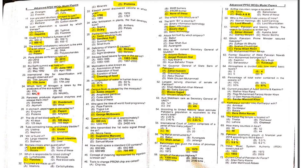MCQ 24: Which form of nitrogen is taken up by the producers of the ecosystem? Producers are plants. Plants accept nitrogen in the form of ammonia.